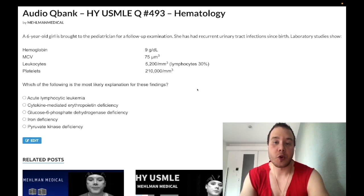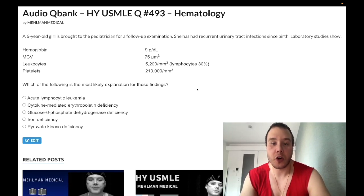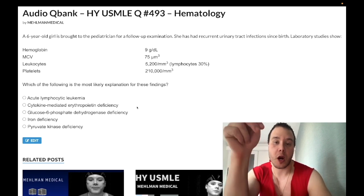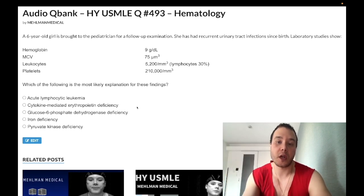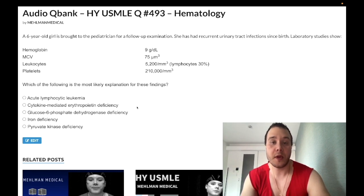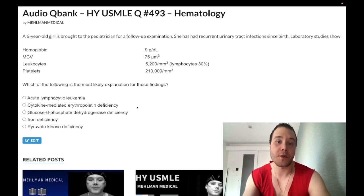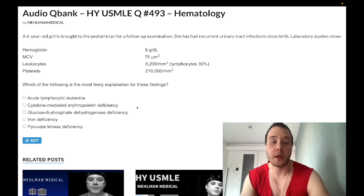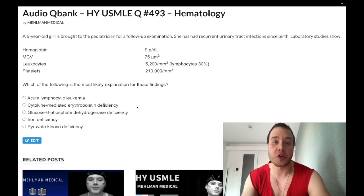We have a past-level question for hematology for Step 1 and internal medicine for 2CK. Before we get started, please subscribe to my channel. Find me on Instagram at Mehlman underscore Medical. Links to the Telegram group and channel are down below.